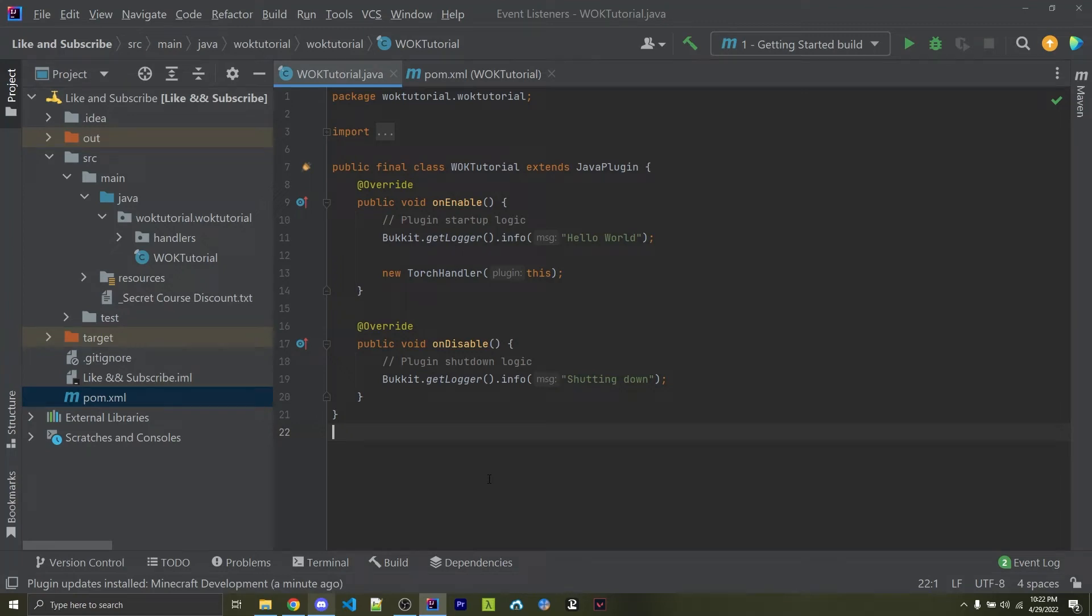Hey everyone, if you're following my Minecraft plugin development series, I want to show you a better way to deploy your JAR to your local server.